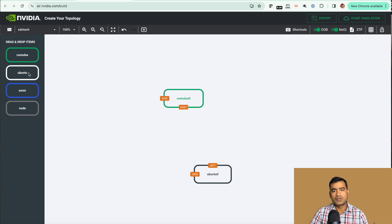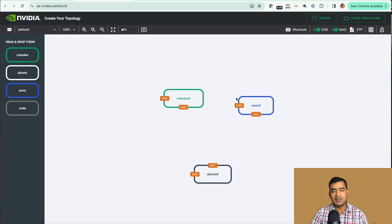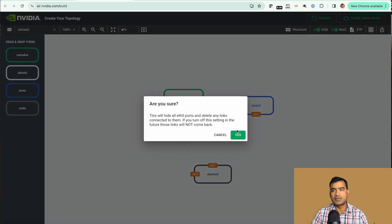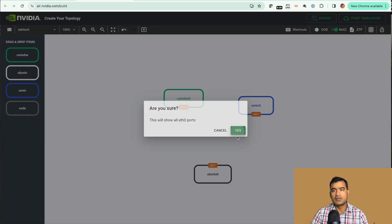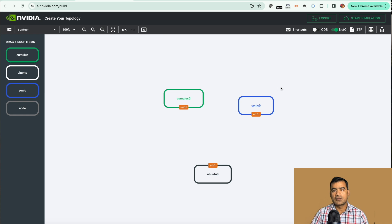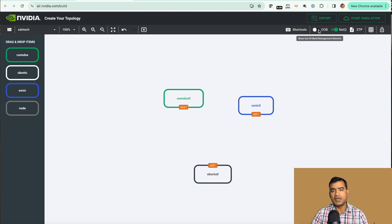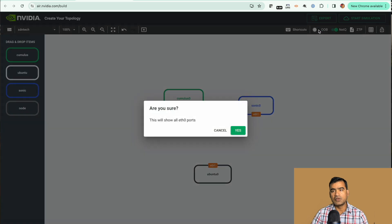Let's bring one Cumulus, let's bring one Sonic. You can see the eth0, this is actually your out-of-band connection. If you don't want the out-of-band connection for this simulation you can turn this off. However if you want external connectivity, go ahead and enable OOB.